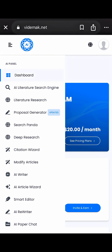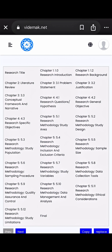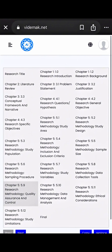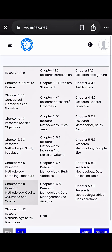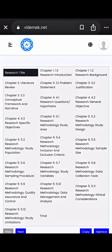Just head over to vidamark.net and click on the proposal generator. You will land on a clean interface that already includes all the essential sections of a research proposal. That means no guessing and no worrying about what you might have missed.